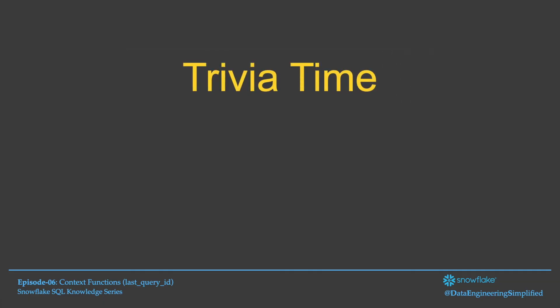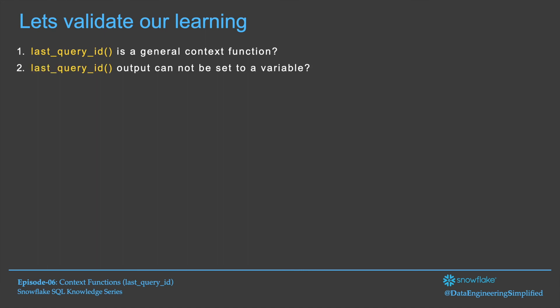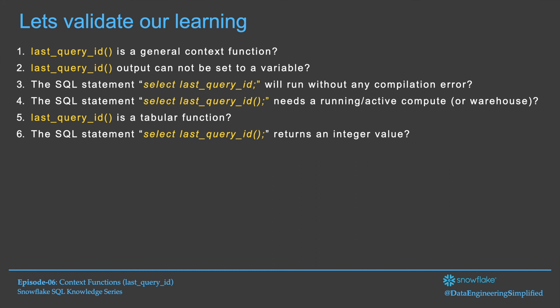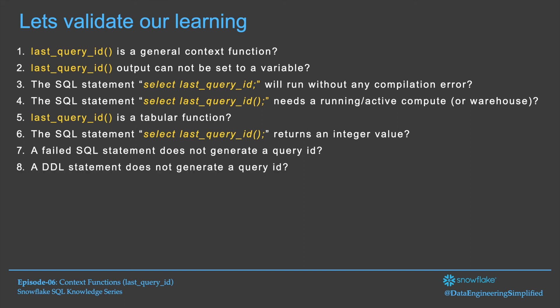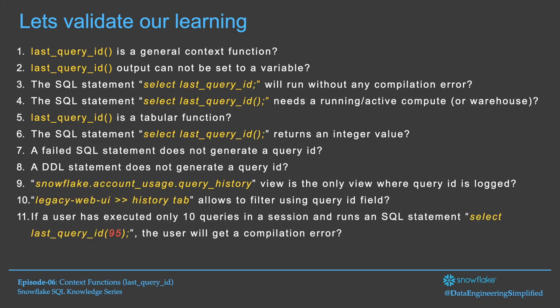Trivia time. Let's see how much you have learned in this episode. The answer to all those questions you can visit to my website and the link is given below in the description section.